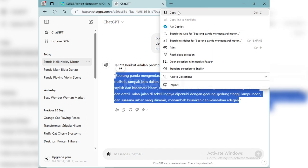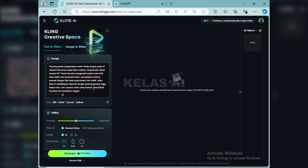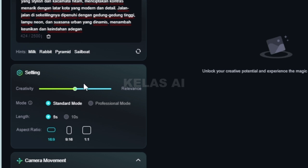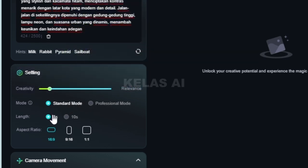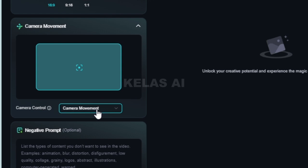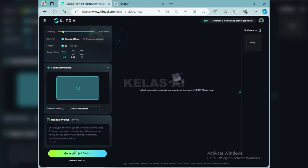Nah disini kita akan otomatis dibuatkan prompt oleh ChatGPT-nya ya teman-teman. Promptnya sangat jelas ya. Jadi tidak perlu khawatir kita tidak pandai merangkai sebuah prompt, kita tinggal minta bantuan ChatGPT-nya. Disini aku copy-kan, lalu kita kembali ke Kling AI-nya dan kita masukkan ke prompt. Nah seperti ini promptnya. Untuk bagian setting teman-teman bisa eksplorasi ya. Untuk modenya standard mode, karena professional mode yang berbayar. Untuk panjangnya 5 detik, aspek rasio 16 banding 9, dan kita generate.